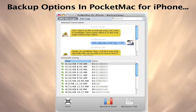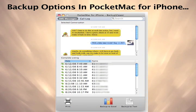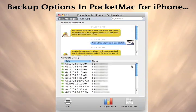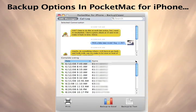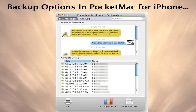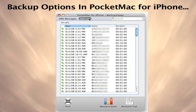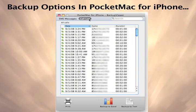PocketMac for iPhone also includes a separate backup viewer application that allows you to view, search, and export all of your backed up text messages and call logs.